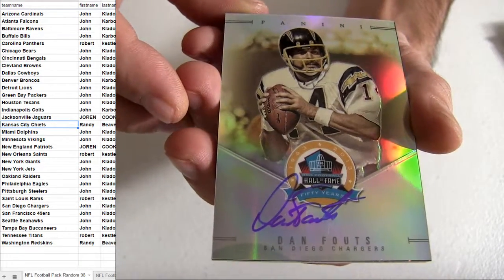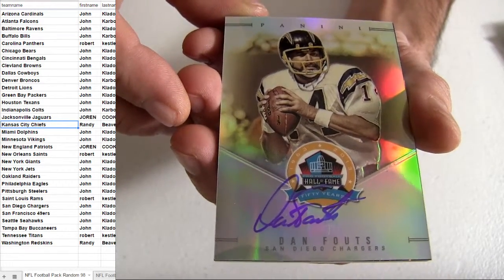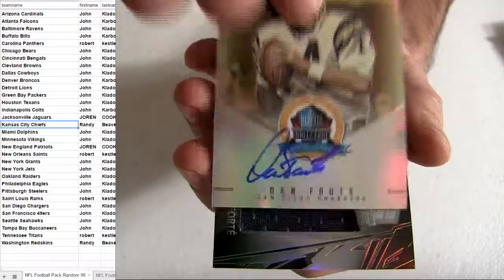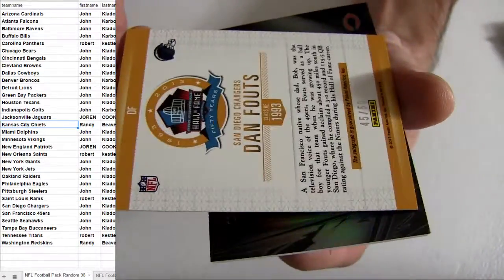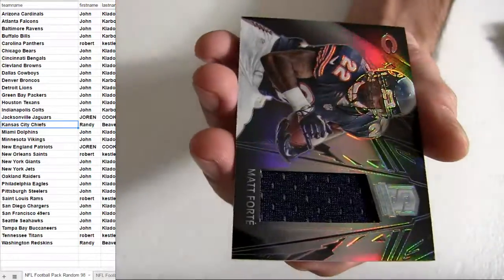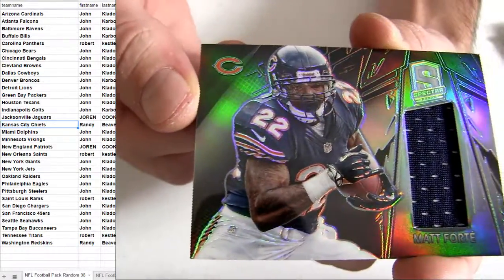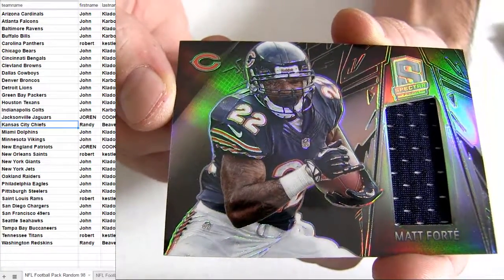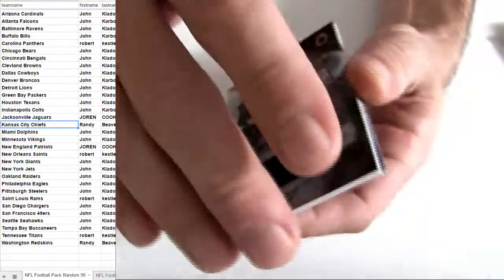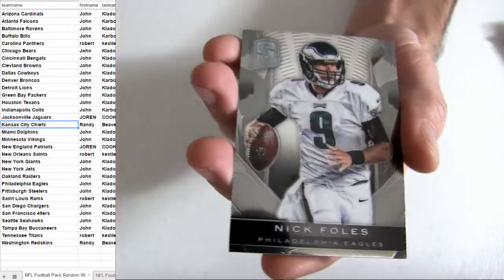Going to be a John KLA hit. Robert took down the other one. Number to 50 for Fouts. Forte. Chicago pick up for John. Number to 99.